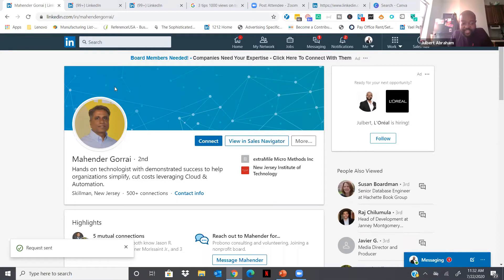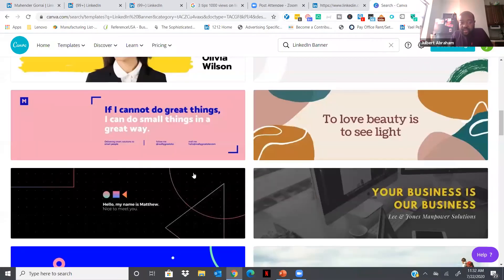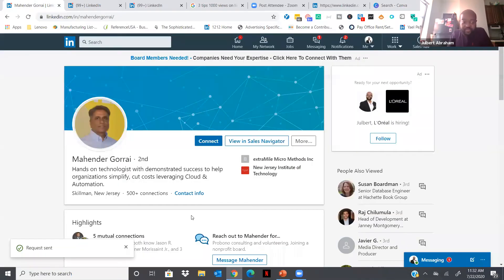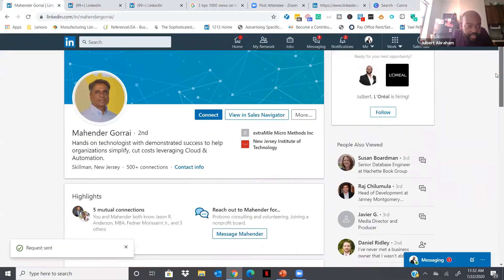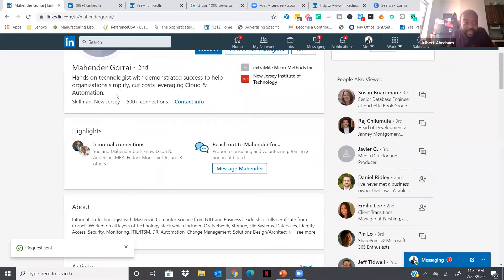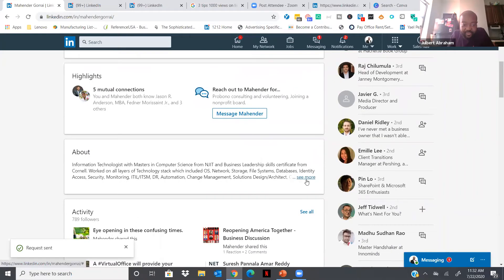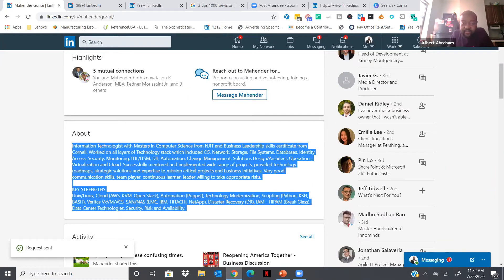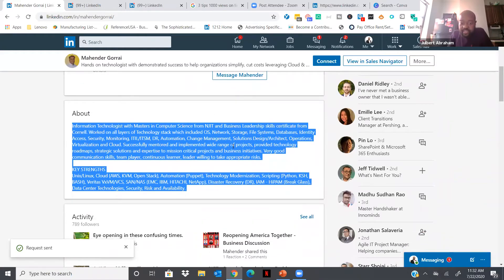Mahinder, first thing — the background image. Use the logo of your company or your slogan. You could use Canva to set it up yourself or have a designer do it. Your picture is good. The headline is okay — 'Hands-on technologies to demonstrate success, helping organizations simplify' — I like this. But the About section needs a change. It seems very technical and very keyword-heavy, not telling a story. You have all these skill sets and experience — structure it so it benefits a client or potential client reading it.